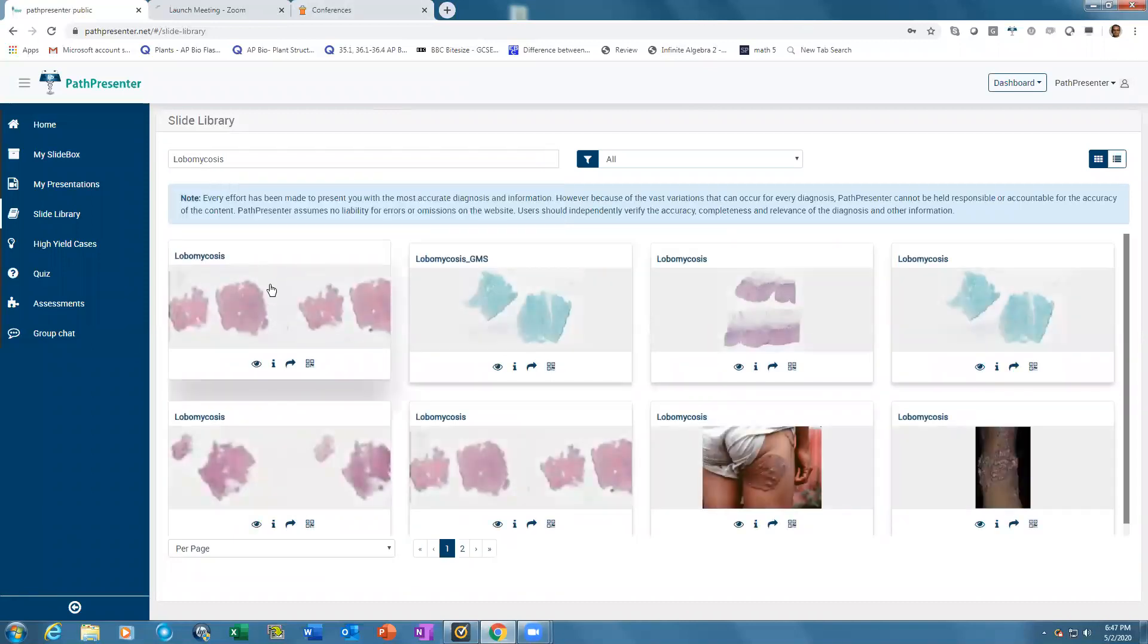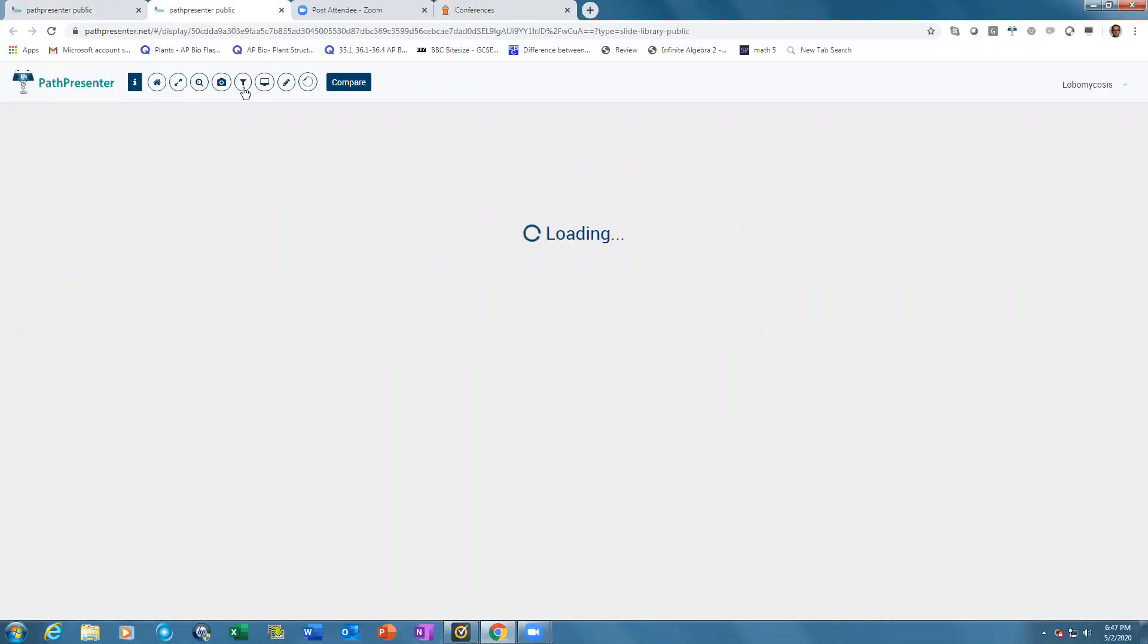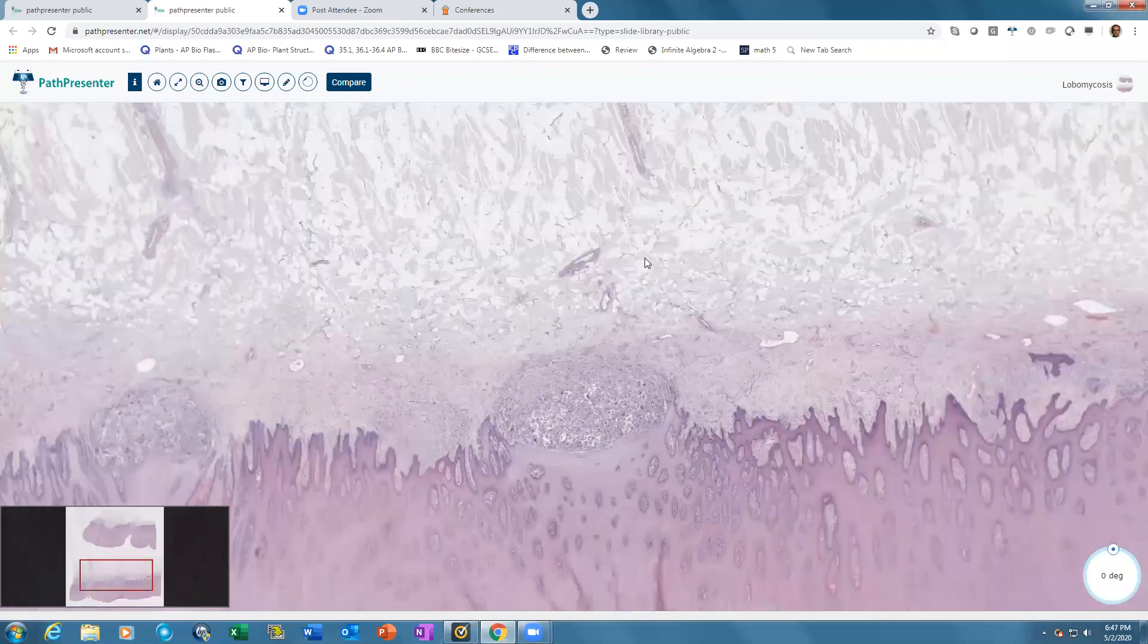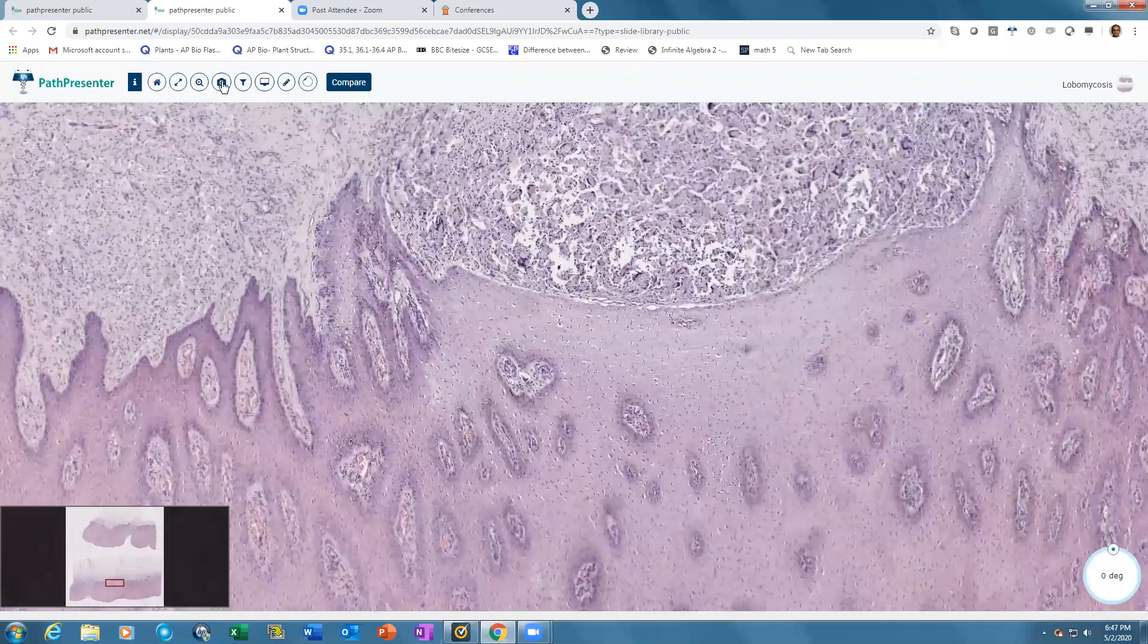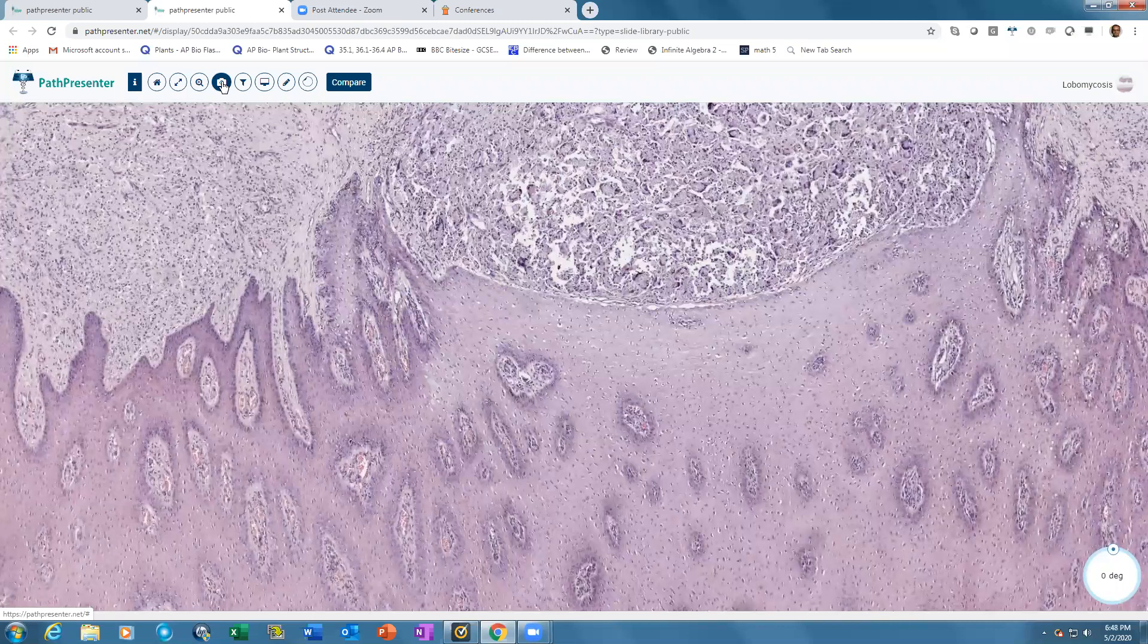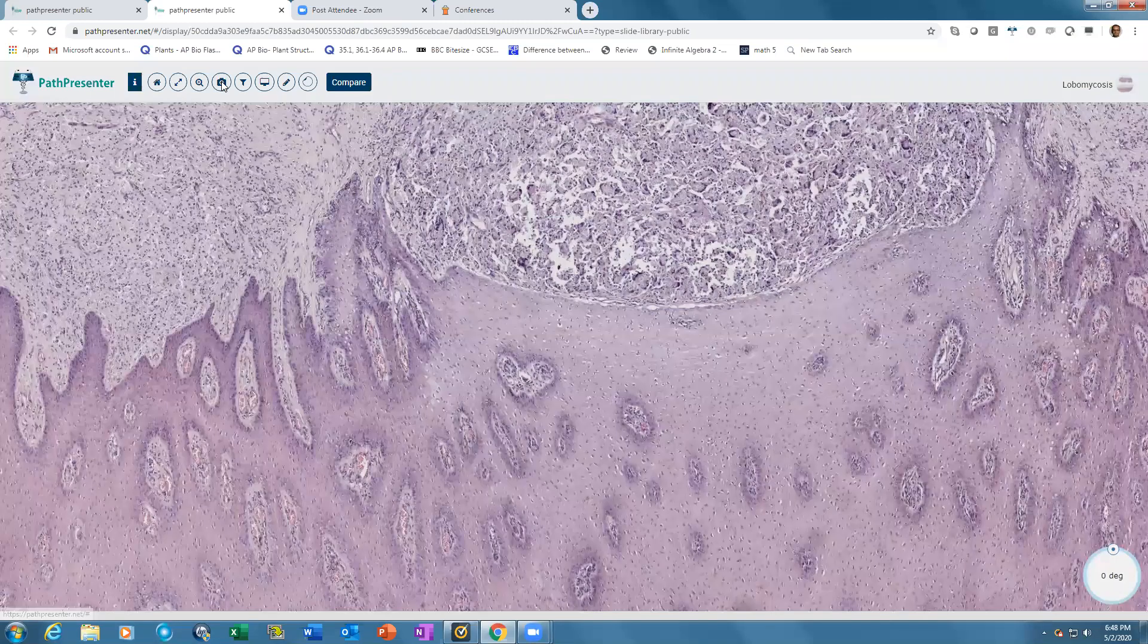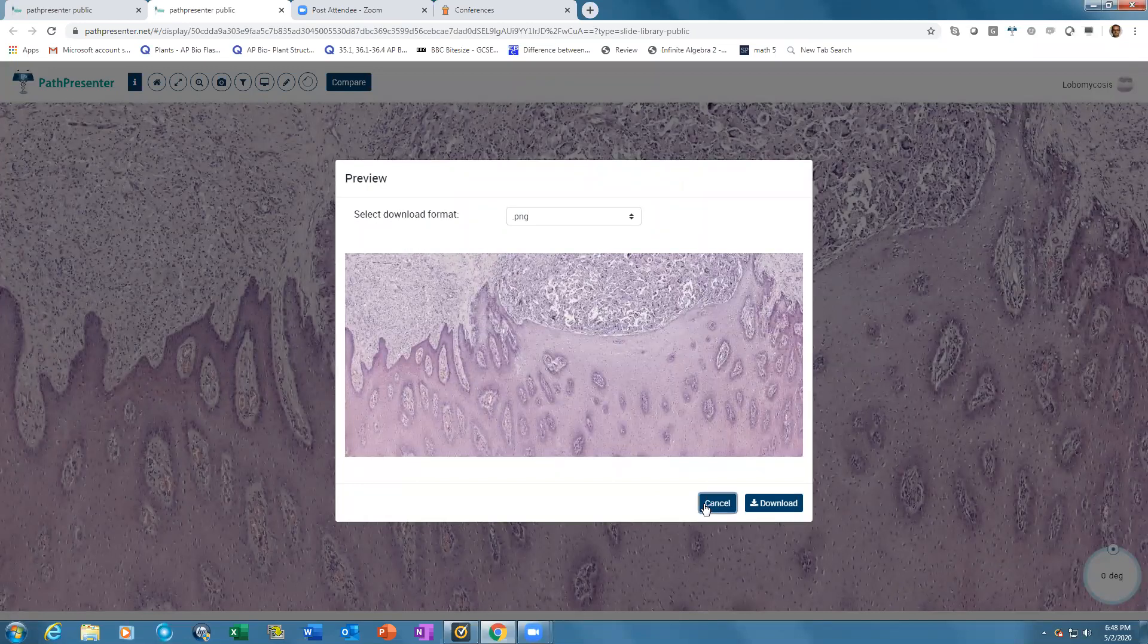You can see the slide without downloading any software. Take images from slides by clicking the camera icon on top. Zoom into the slide and click the camera icon to take a snapshot of your screen that you can use for presentations or publications.